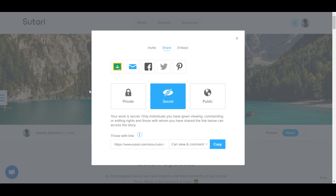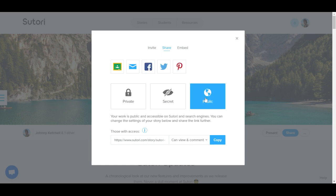You can also set the privacy settings to private, secret, or public. Down below at the bottom, you have an easy to share link.